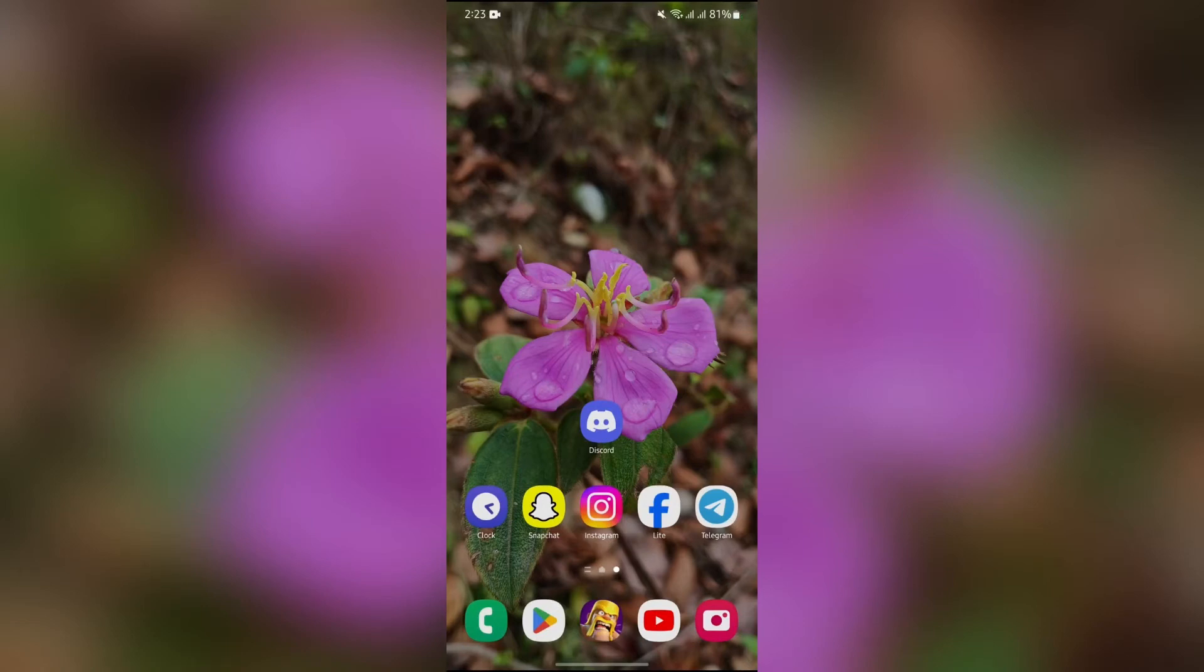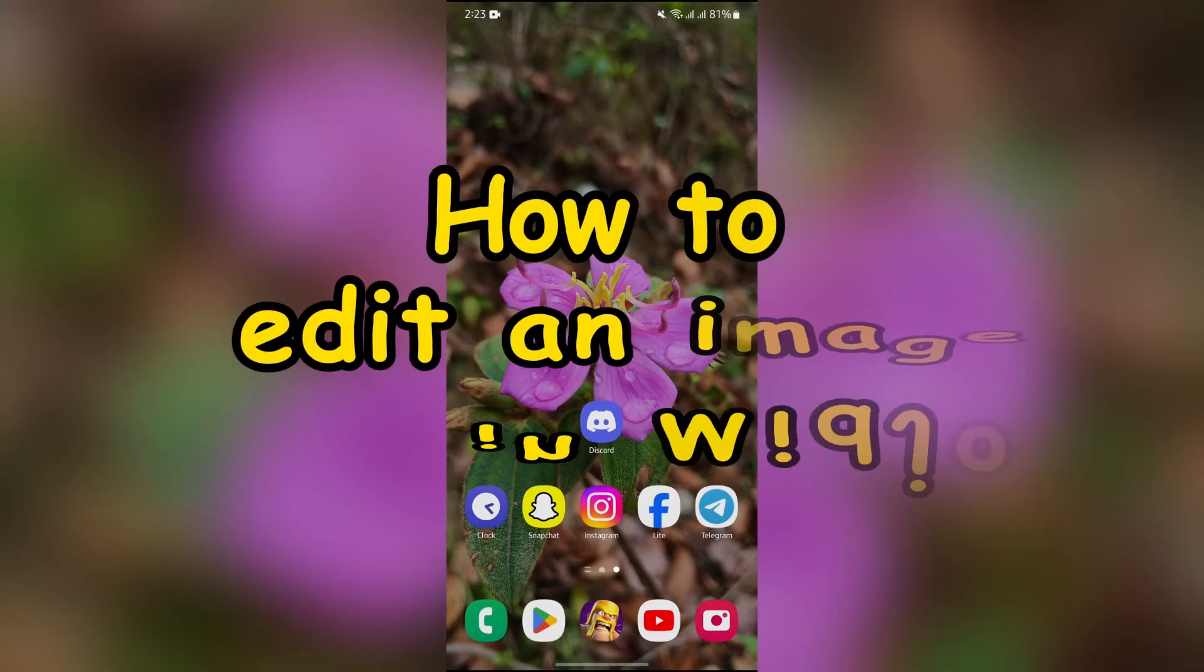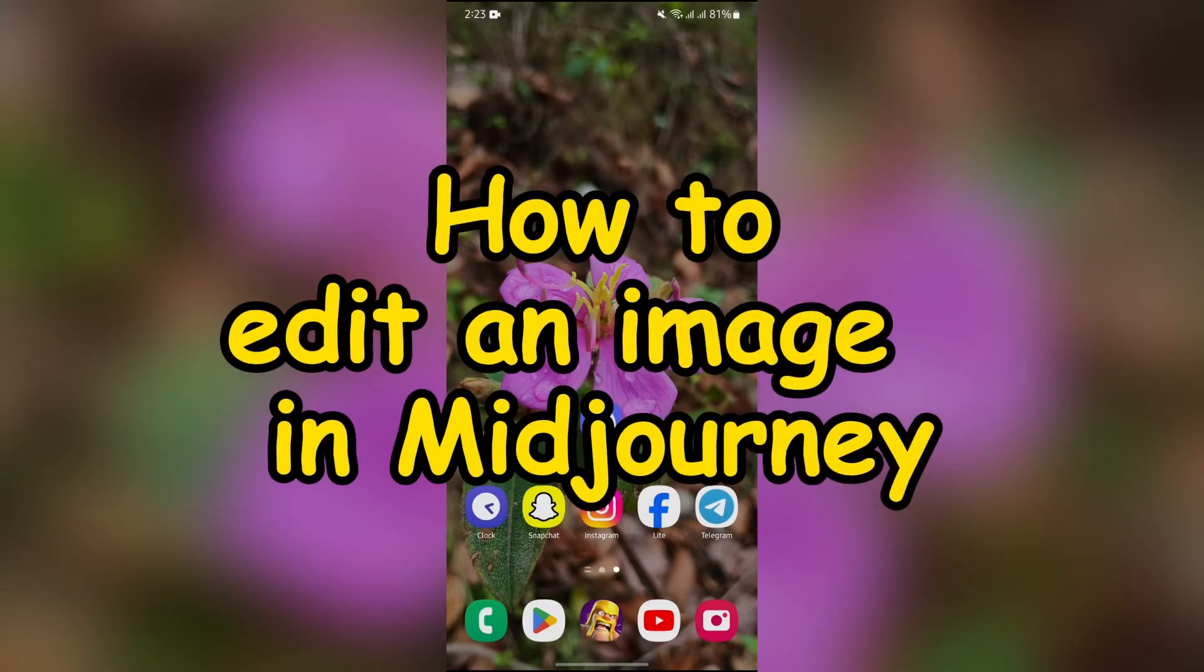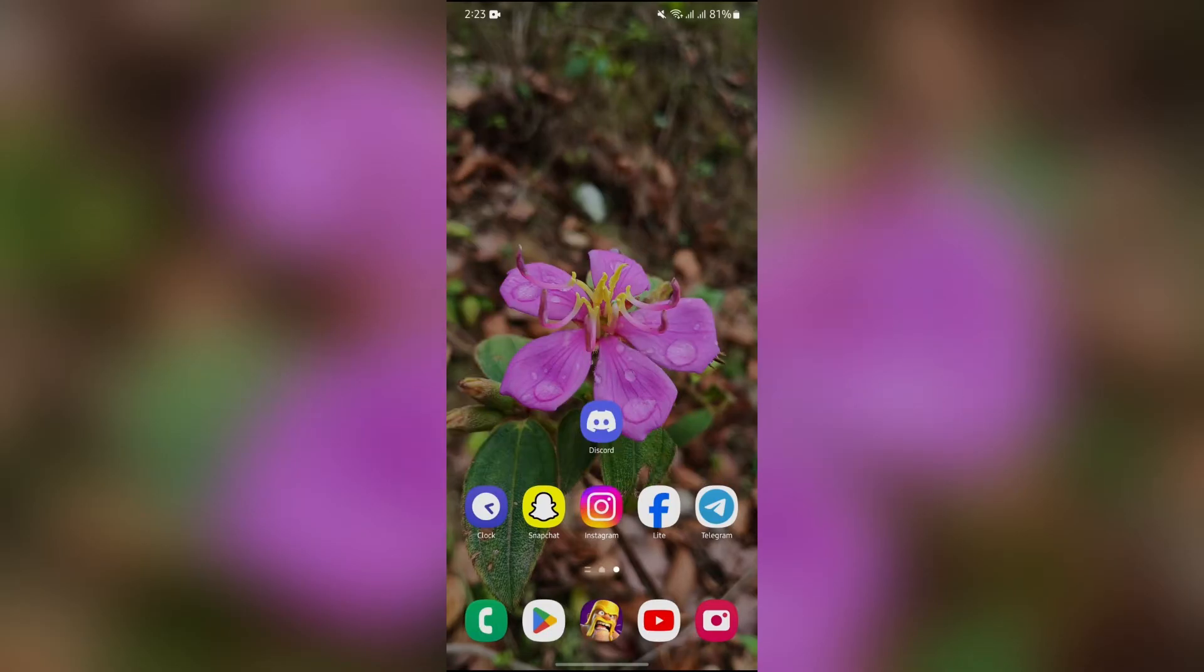Hey guys, welcome back to yet another very interesting video of Quick Guide. In this video, I'm going to show you how to edit an image in Midjourney.